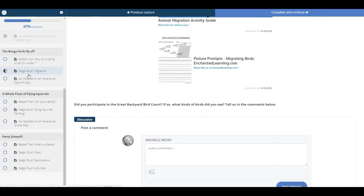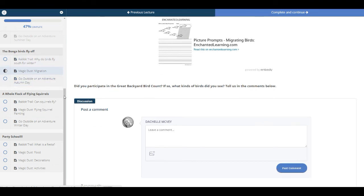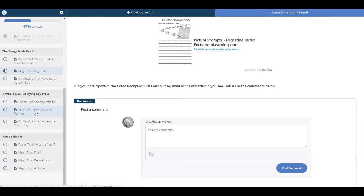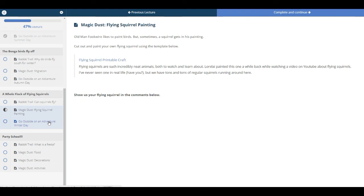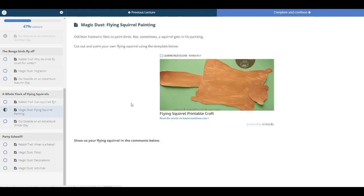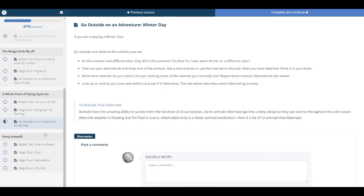If you'll look over here to the left, there's more rabbit trails, more going outside. This was the autumn day. If we're going down, you'll see that there's another rabbit trail and some more magic dust. We'll click on that magic dust. And we're going to paint a flying squirrel. And then again, another go outside on adventure on a winter day.